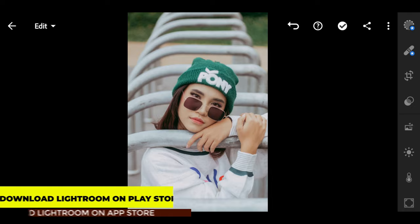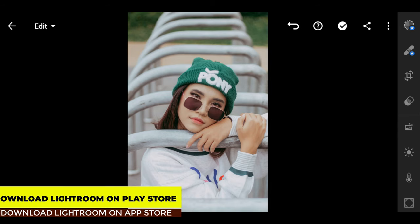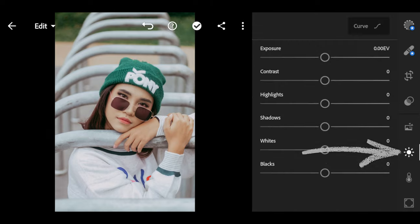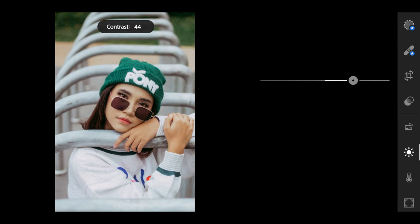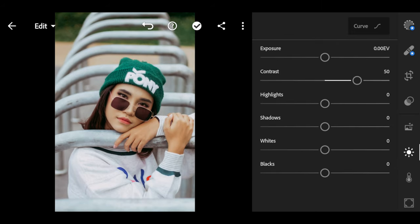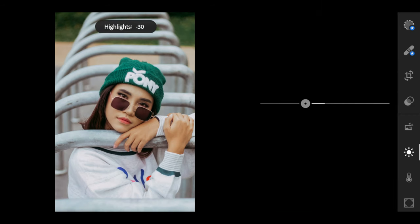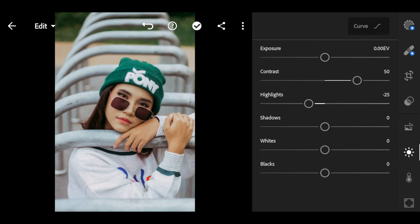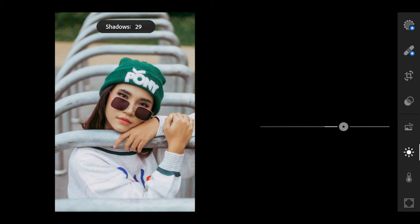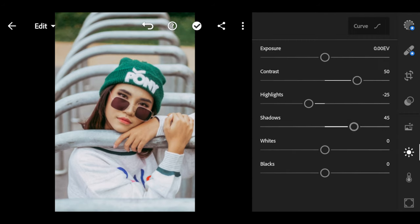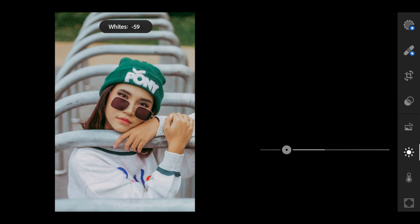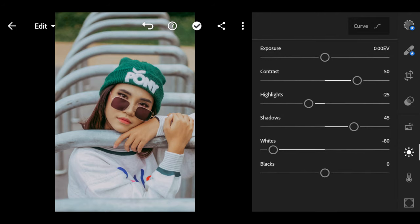Let's do this. Go to your Play Store or Apple Store and look for Lightroom. Go to Light and set the Exposure to 0, Contrast to 50, Highlights to negative 25, Shadows to 45, Blacks to negative 80, and Whites to 60.